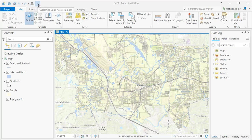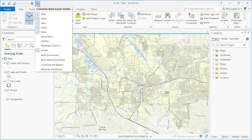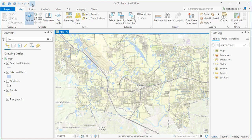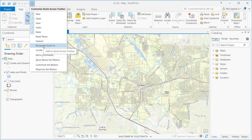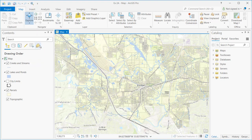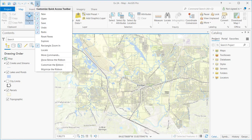On the far right-hand side of the Quick Access Toolbar is the ability to customize it. If you click on that, you'll see a number of different options including the default options. I added Locate on my own — it's just a matter of clicking on these additional items. Some items are provided by default, such as Rectangular Zoom In. For example, if I click on that, it adds a new Rectangular Zoom In tool to the Quick Access Toolbar.